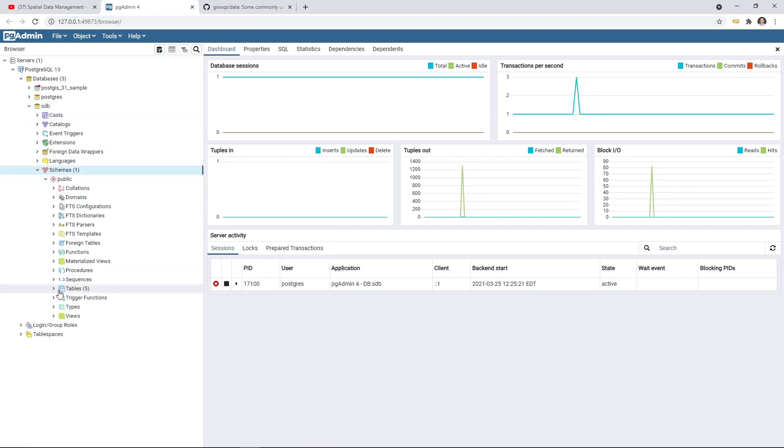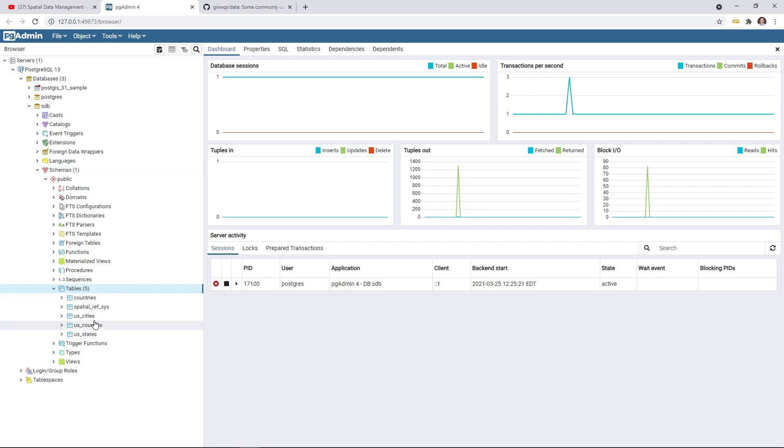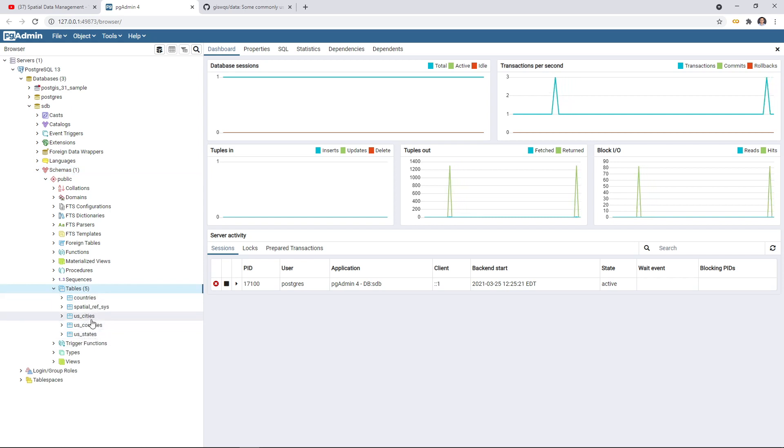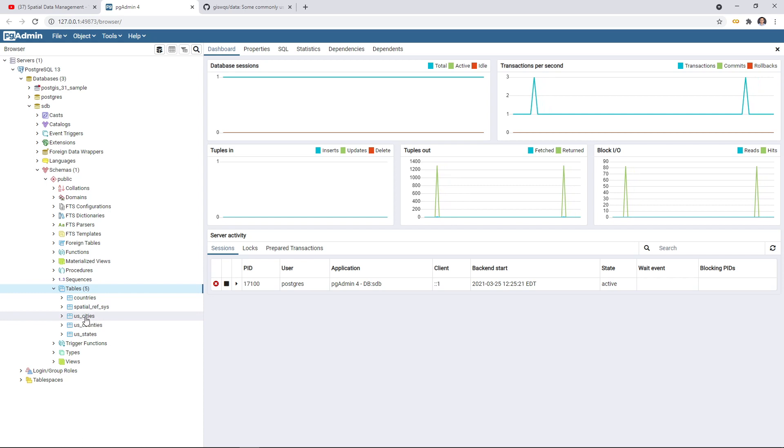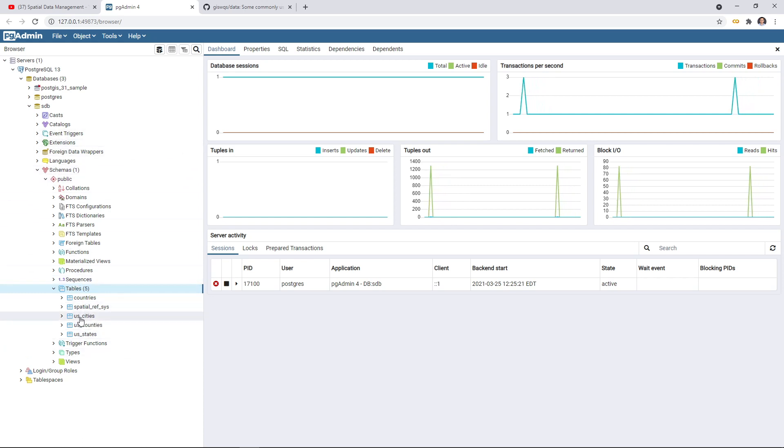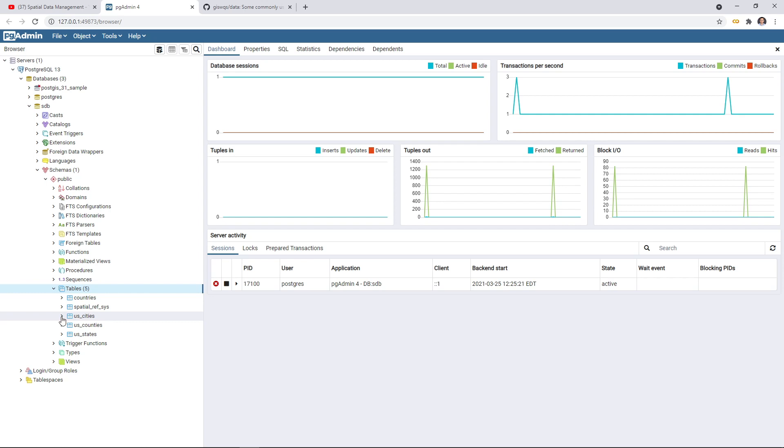Last time, in the last video, we loaded three shapefiles, for example, US states, counties and cities. We're going to continue to add more tables. Each shapefile, each vector data, after loading into the PostGIS database, is going to display as a table.